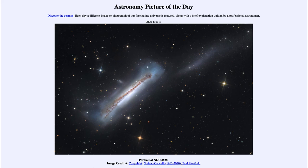That would include galaxies like our own Milky Way and the Andromeda galaxy, which built up from smaller galaxies. Even those two are in the process of a collision that will occur in several billion years, when those two galaxies will merge into one.